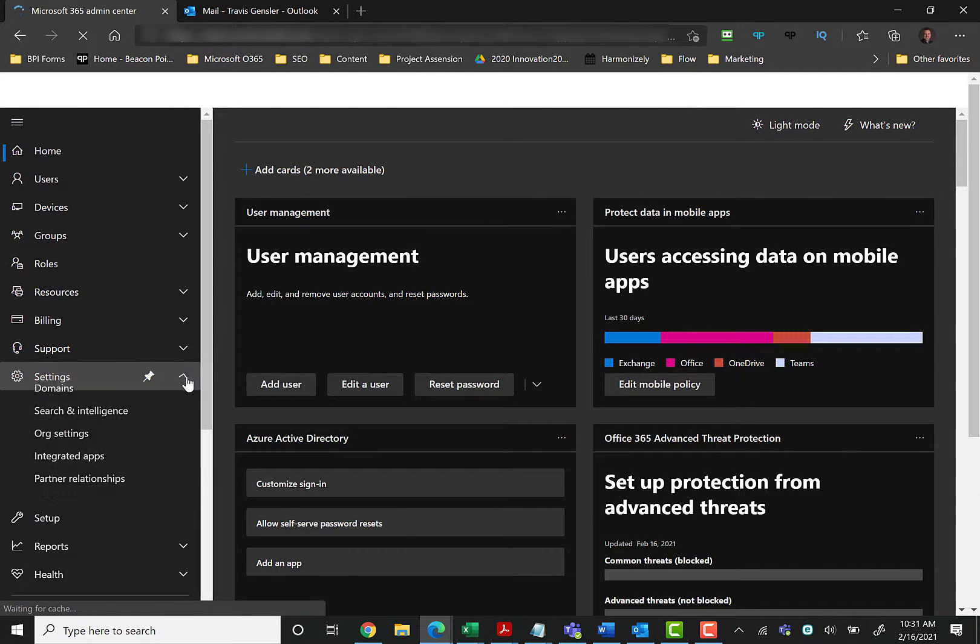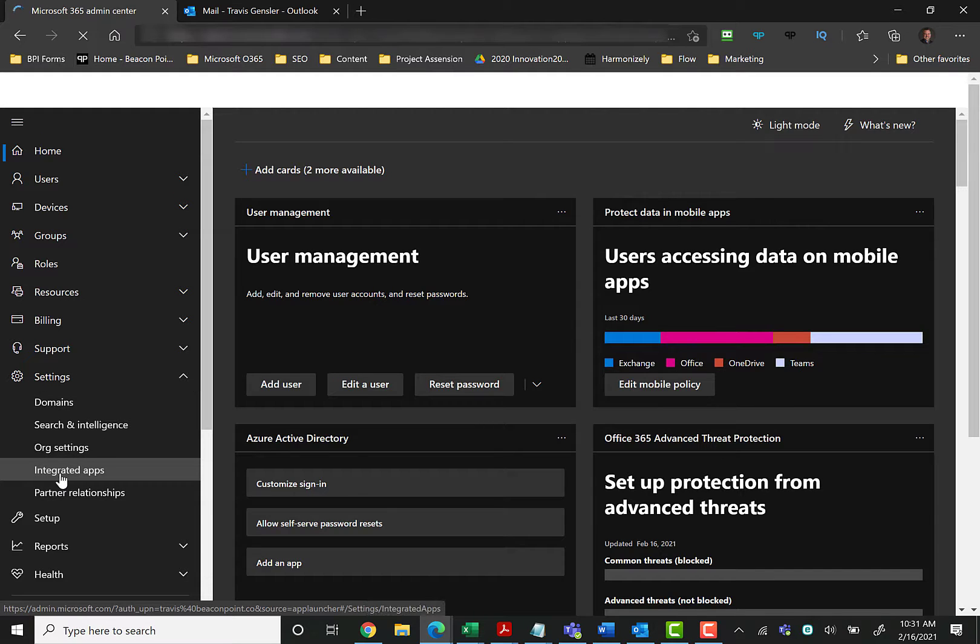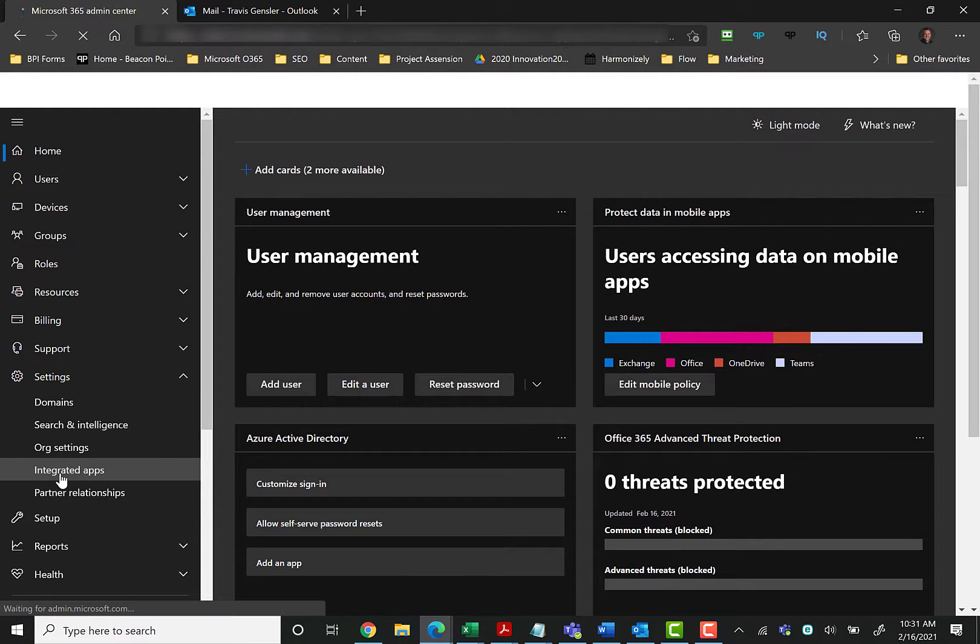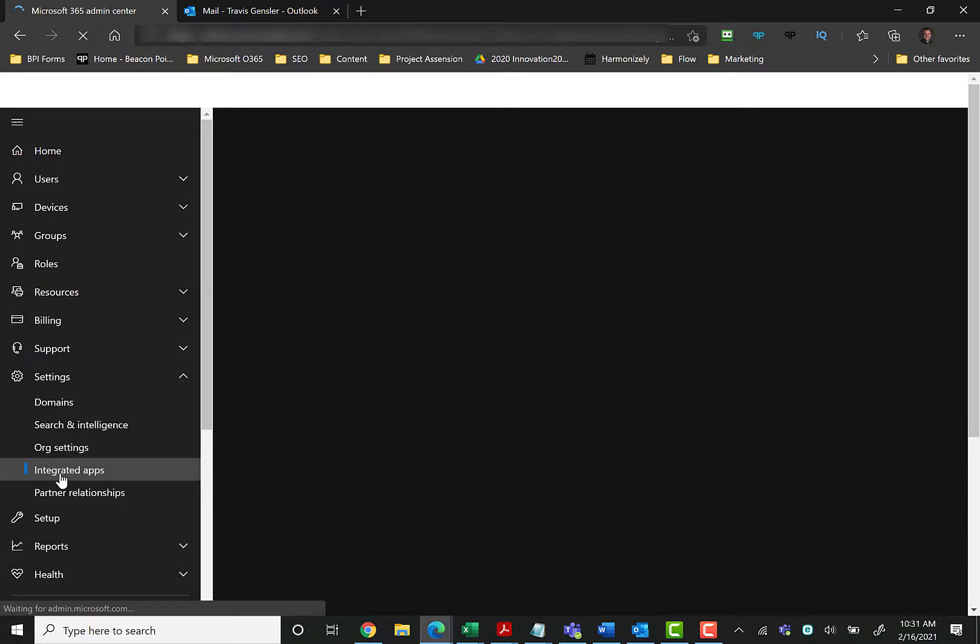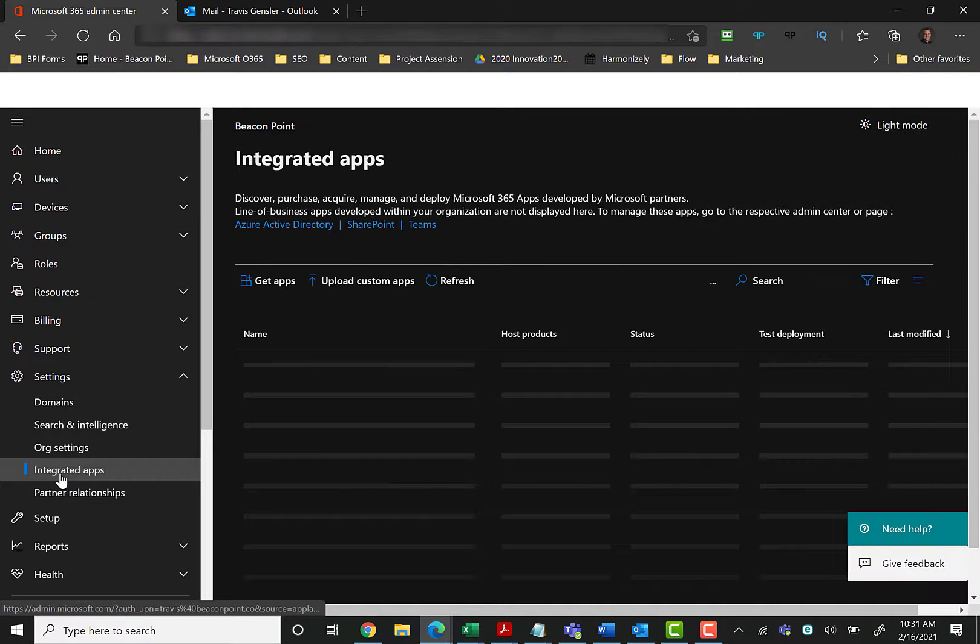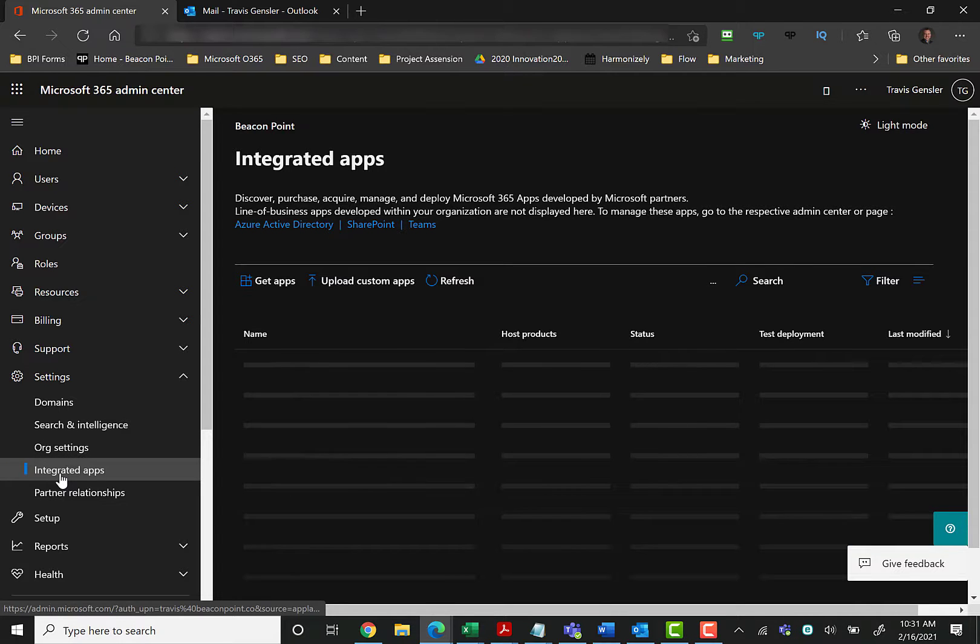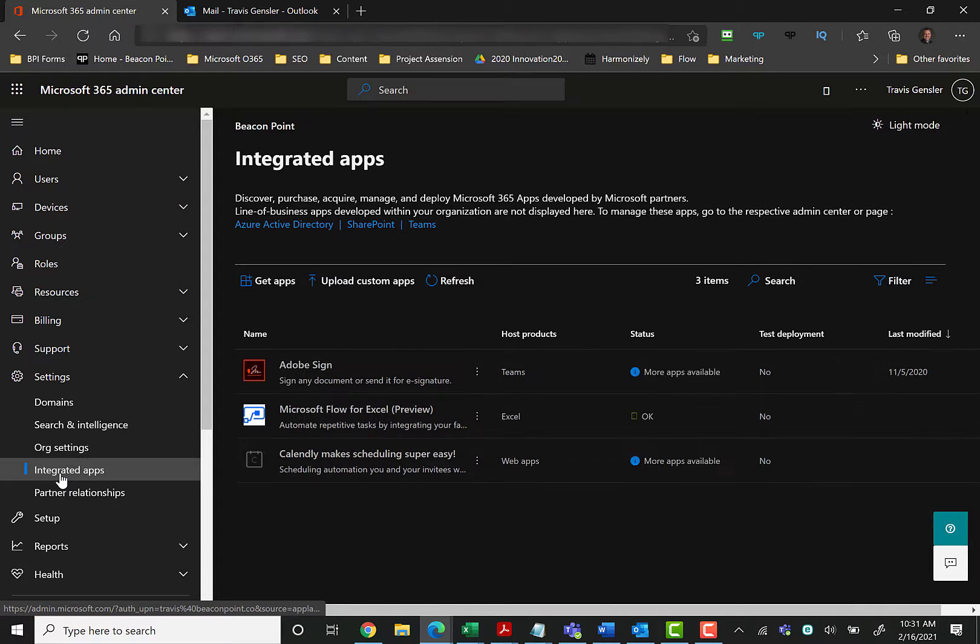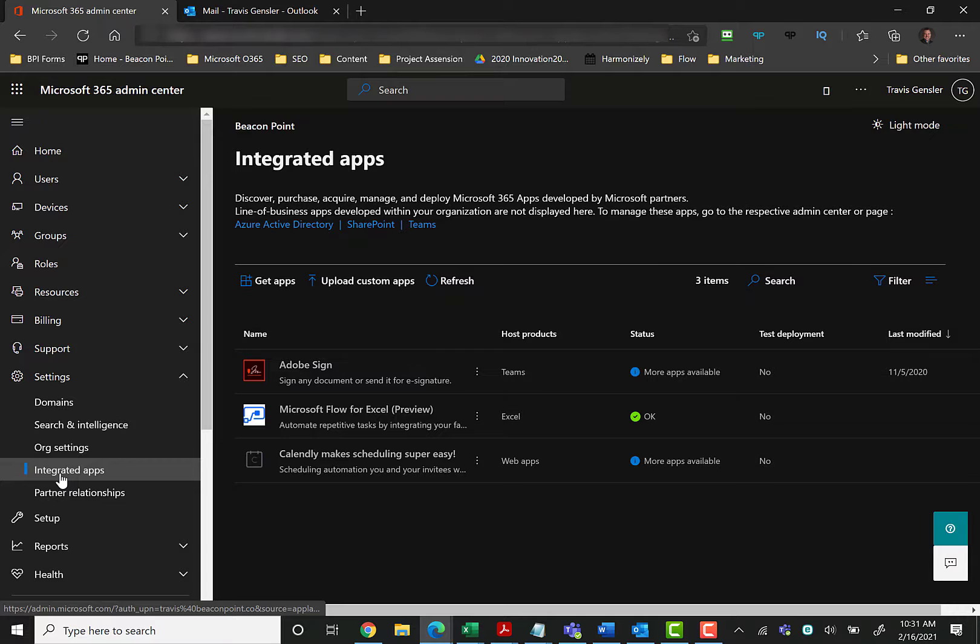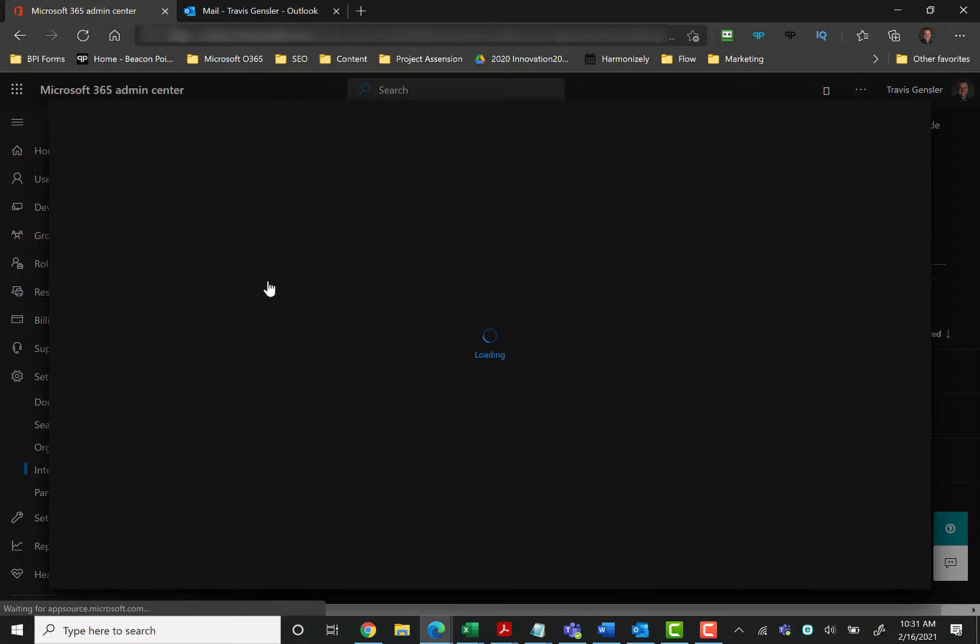Over on the left-hand side, you want to click on settings. To do that, you may have to click Show All because it may be hidden from you. Then click Settings right here and we're going to expand this, and then what we're going to do is go to Integrated Apps.